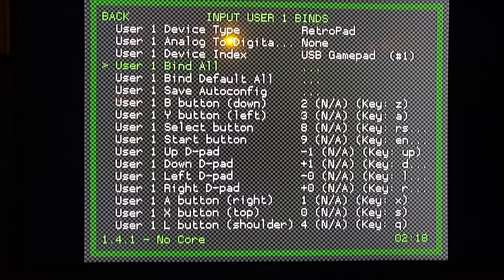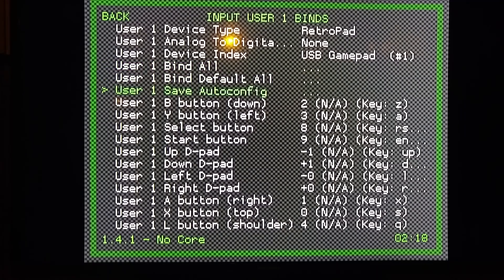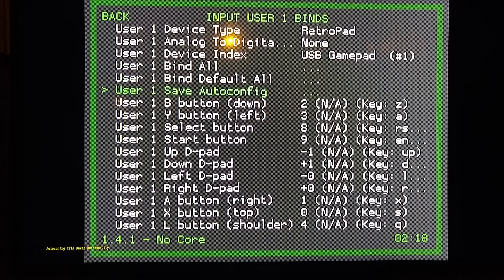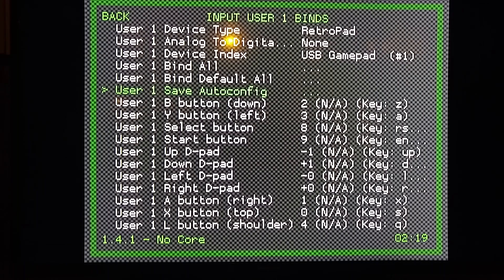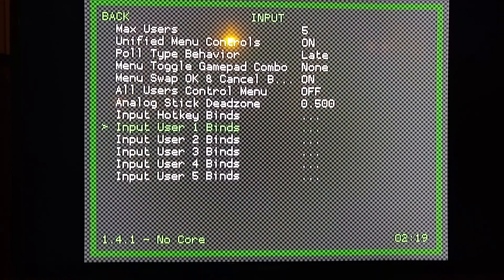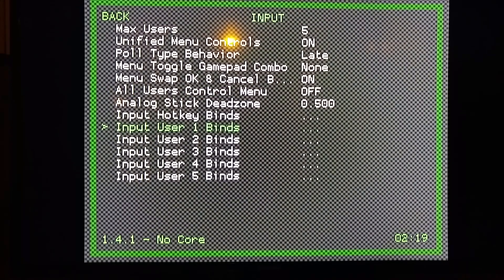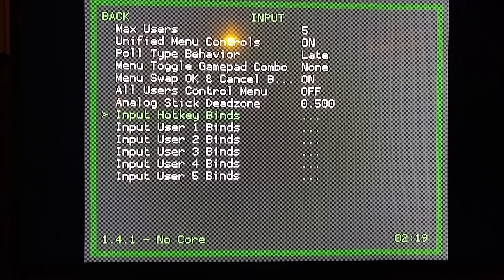And then I'm going to go Save Auto Config. That'll save the auto-config for this controller on User 1. Now you're going to go back and you can do the same thing for User 2 Binds if you have a second controller plugged in or you plan to use. I'm not going to go through that because it's exactly the same.